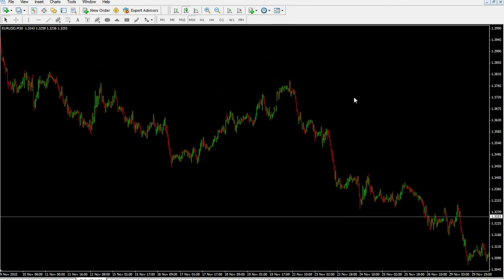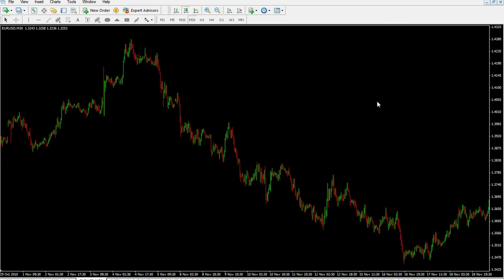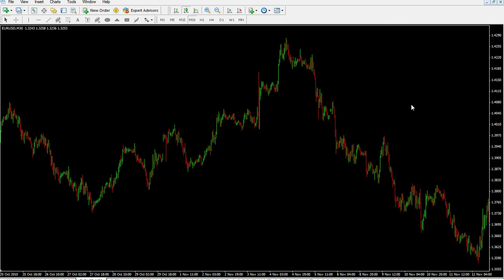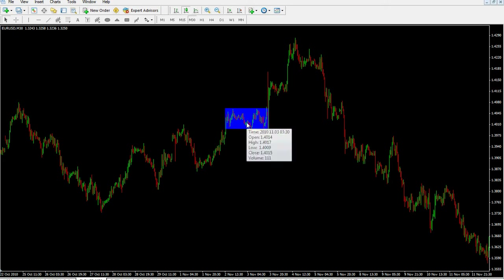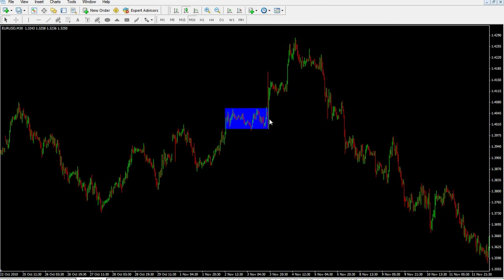We are looking at a 30-minute euro dollar chart right now. It is a little bit more squeezed than usual — I'm looking at the chart this way because I want to show you as many candles on one price action chart as possible. You can see here we got a little or medium-term consolidation.